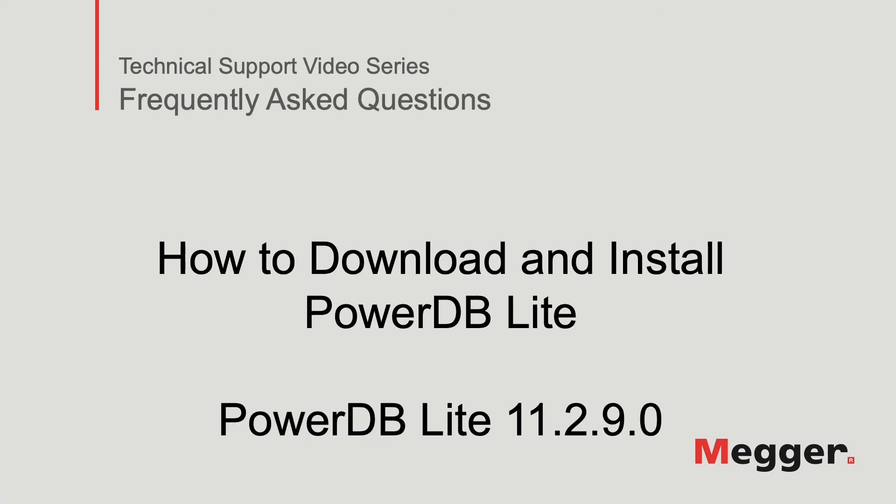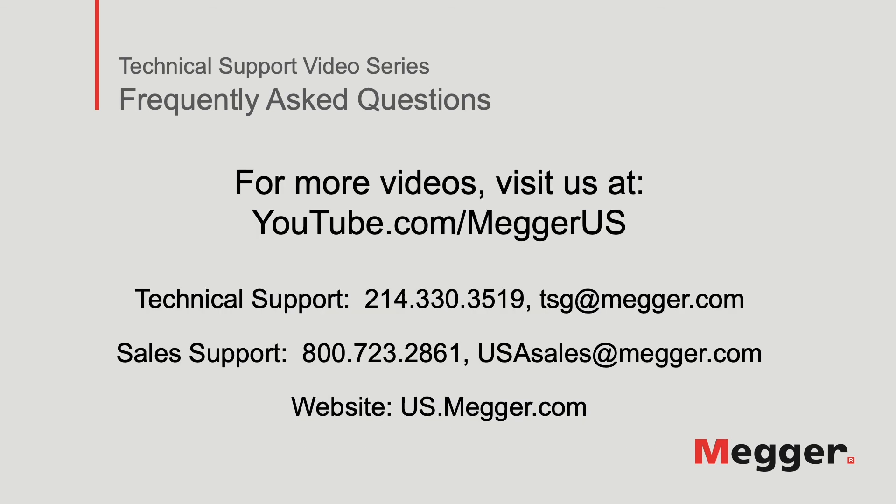This concludes the video on how to download and install PowerDB Lite. Visit the Megger YouTube channel for more videos, including technical webinars, product overviews, and other how-to presentations similar to this one. Contact us for questions or more information about this topic or for any support you may need for your electrical testing.